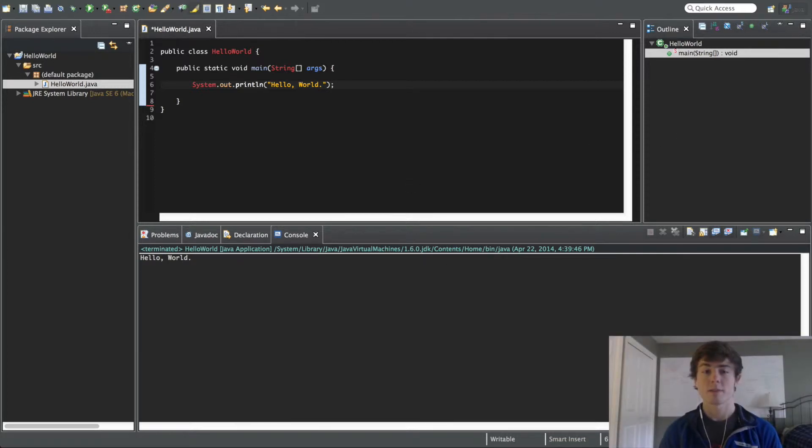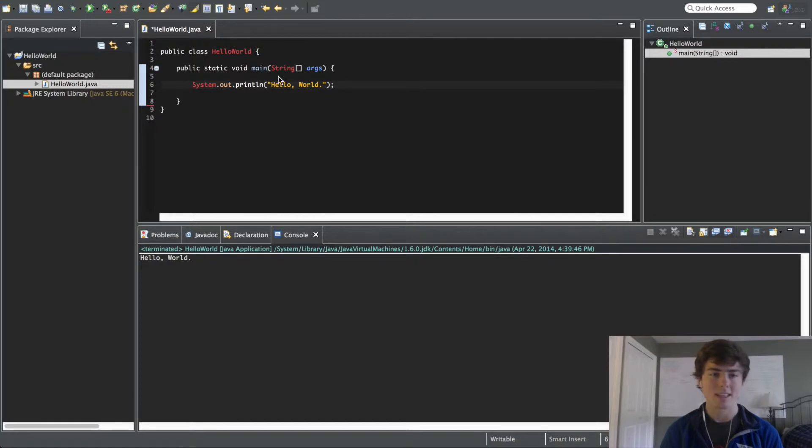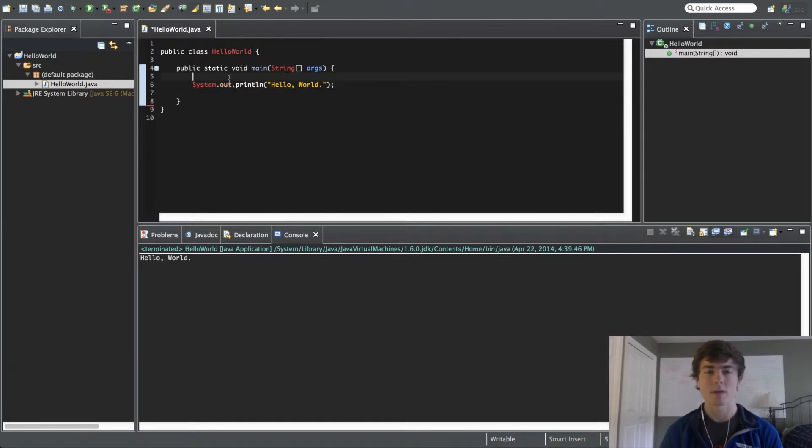What is up, guys? This is going to be the fourth video in the Java programming series. In this video, we're going to cover more on this println statement, so you can understand this a little bit better.